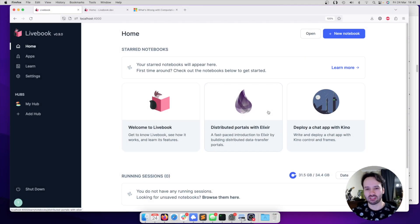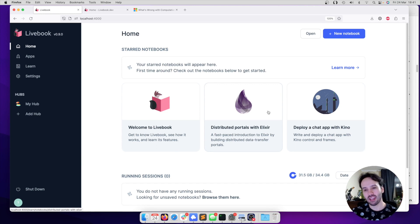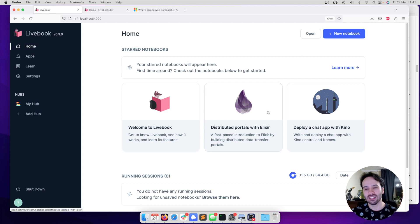Hi everyone, I'm José Valim, and today I'm here to talk about secret management and hubs on the third day of Livebook's launch week. So let's get started.